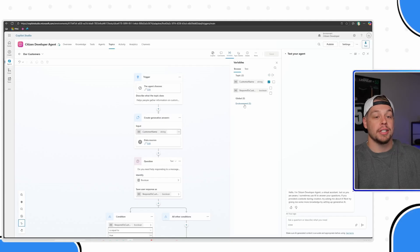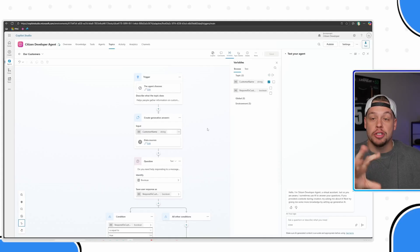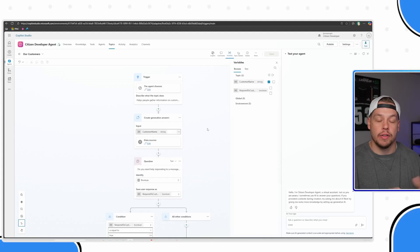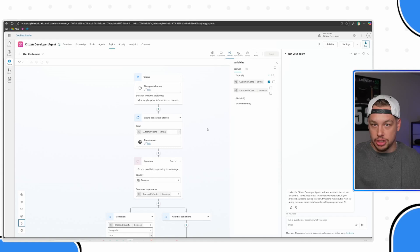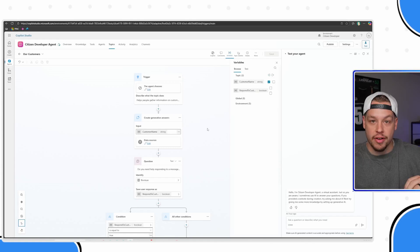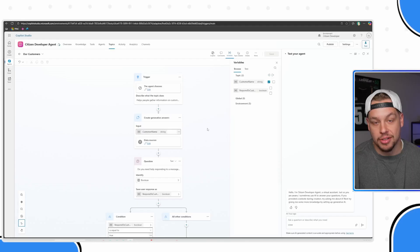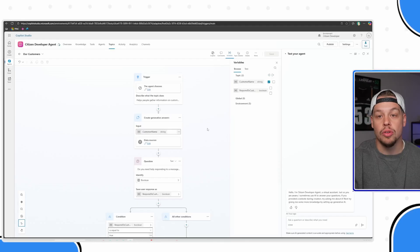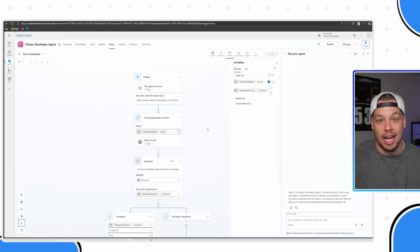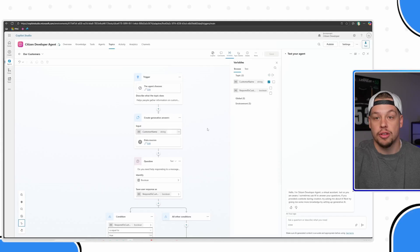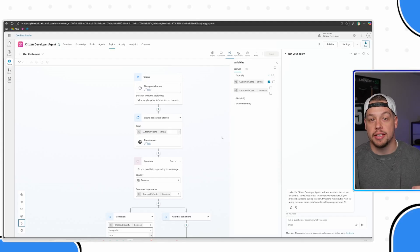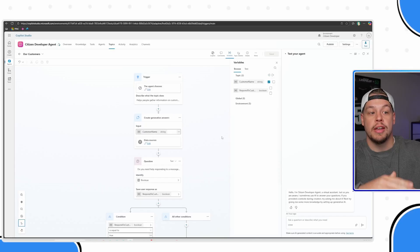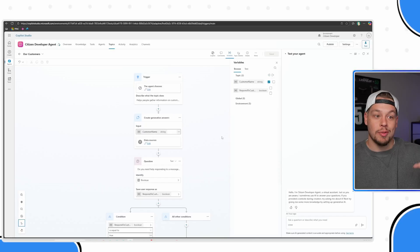One thing that's really important to know is you can transfer from topic to topic. If you're familiar with Power Automate, you can call child flows. You can have a very similar experience with calling other topics all within your agent. When you do that, you can actually pass topic variables in that sense as well. You can pass topic variables from topic to topic when you transfer topics.